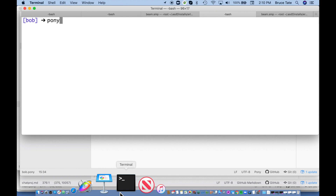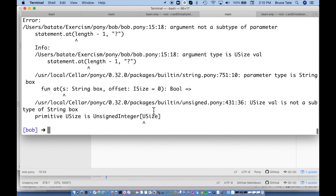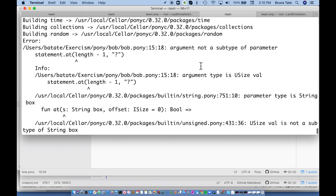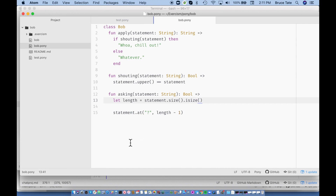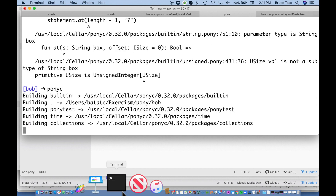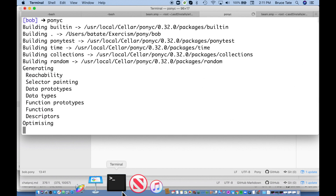The first thing we need to do is define length as statement.size, and then say statement.at with length minus one and then a question mark. Pony will complain if I don't get that right, so let's compile this much. It's telling us this is wrong because we're expecting statement.at to take a string and an offset — we're backwards. The offset is an ISize, so we need to convert it to one. Pony likes that a little better. So we're going to plug in the next piece: else if asking(statement), and if it's asking, Bob wants the question response, which is 'Sure.'